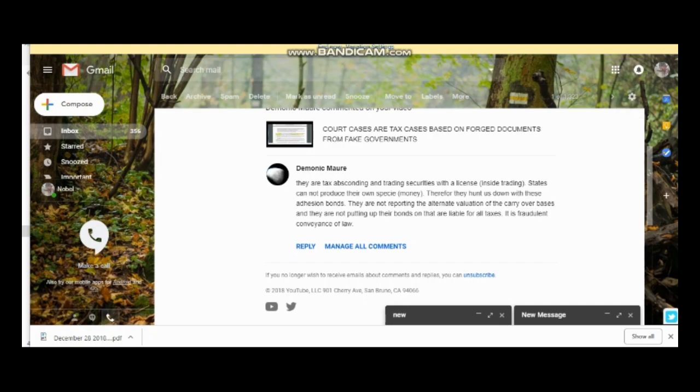Here, somebody just responded to the video I made earlier. The court cases are tax cases based on forged documents from the fake governance, which I was basically saying that the counties create these fraudulent forged documents, they forge your signature to access your credit, your CESTUI QUE VIE nom de guerre strawman account, and then they create these court cases to try to pay for those things that they have created.